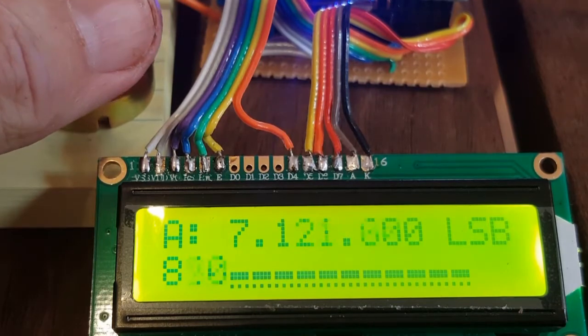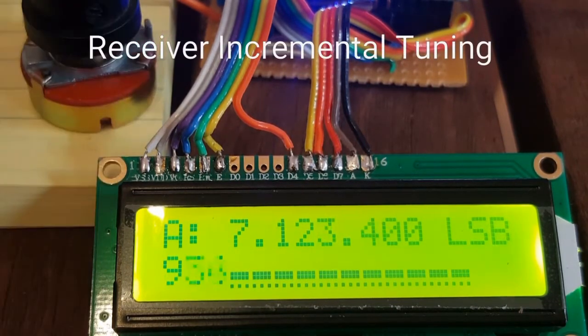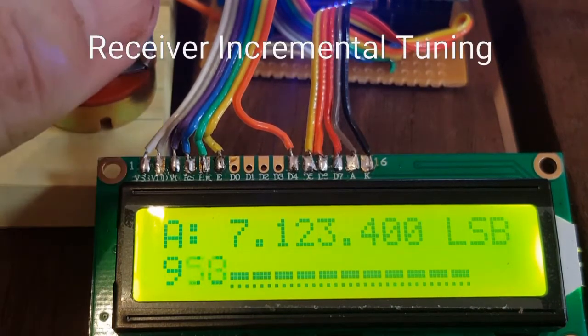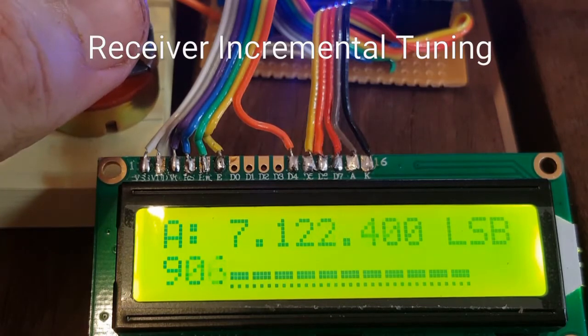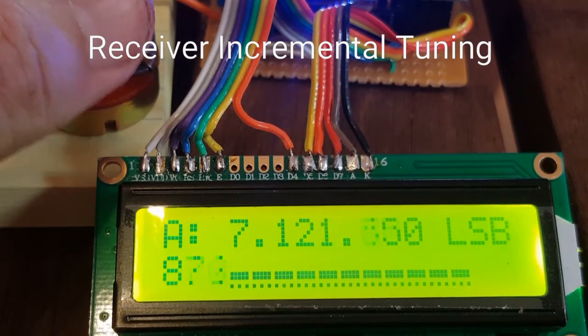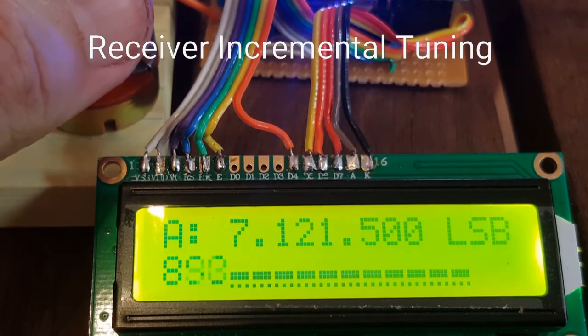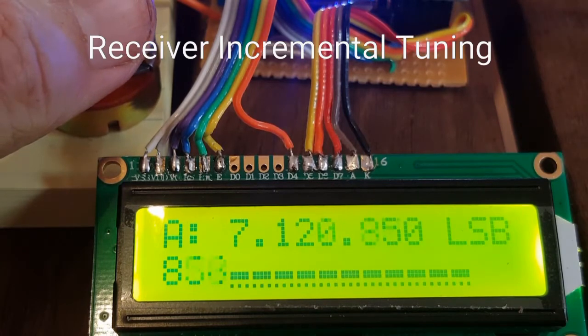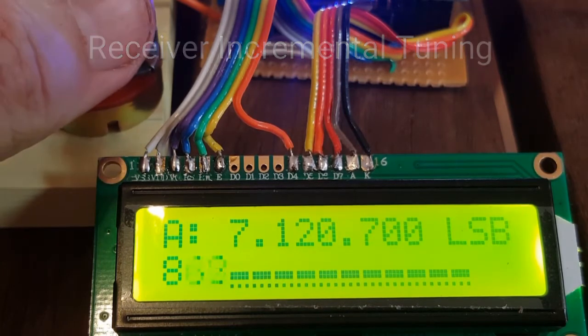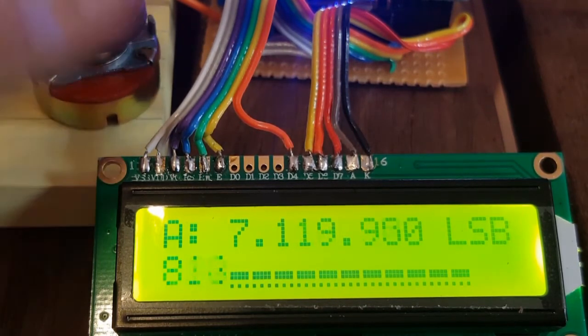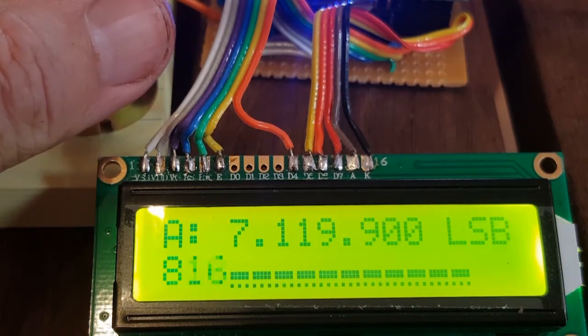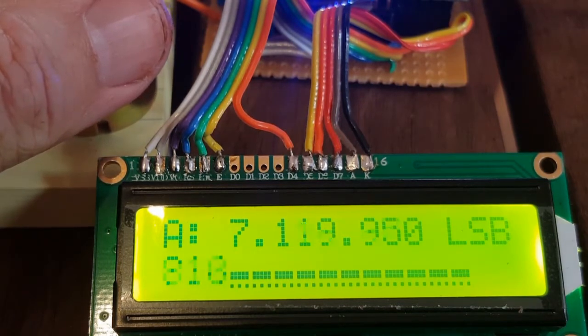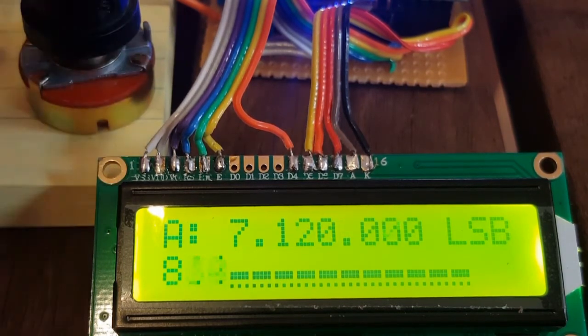So let's try and find 7120. But it only changes frequency as I bump the pot. So as soon as I stop, now I've gone too far. So I'll just bump it right again.